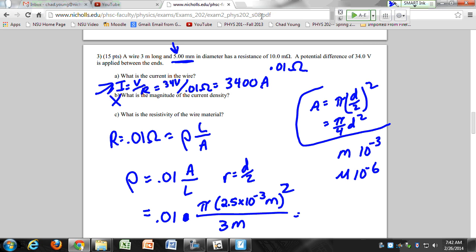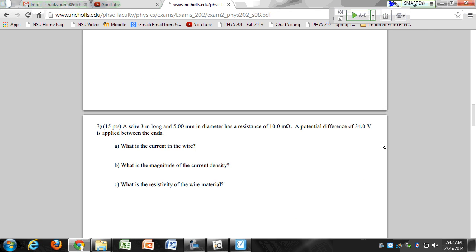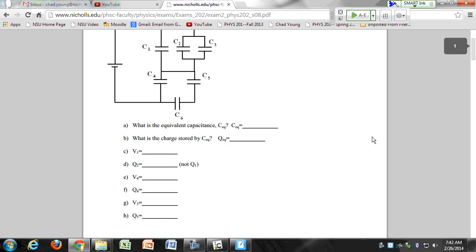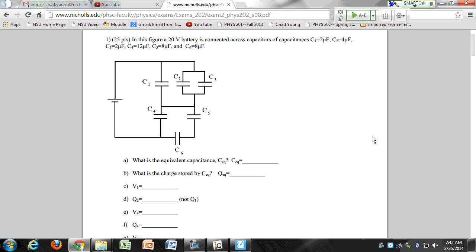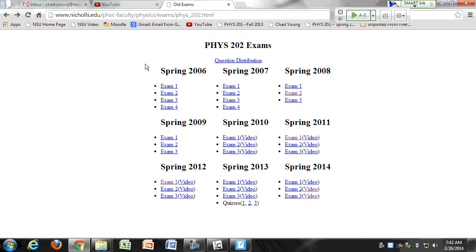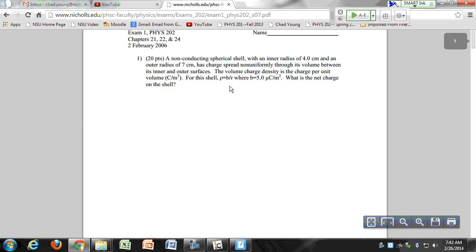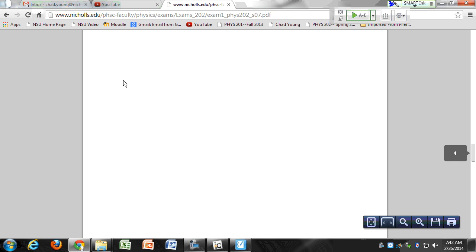Do you want to do another circuit? You'll definitely have a capacitor circuit. There's a circuit on this one — let's do that one. It's similar to one we've already done. The numbers may be different but the structure is the same.